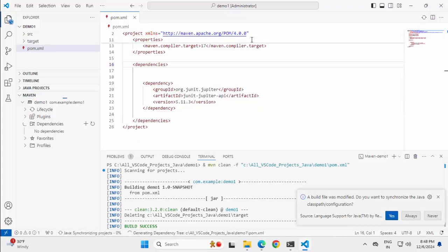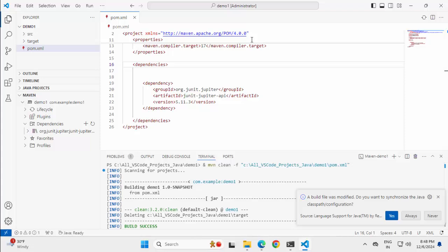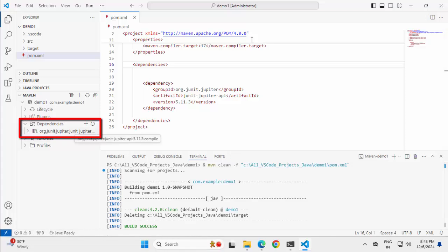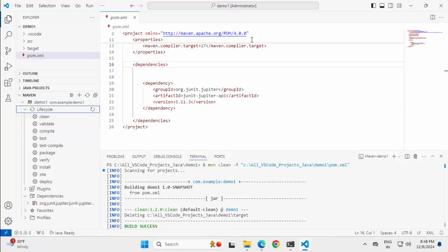So you can see VS Code has added the dependencies section and under that it has added the specific dependency. Saving this, it is asking a build file was modified. Do you want to synchronize the Java class path slash configuration? I would say always. Now I can see the dependencies section is updated.